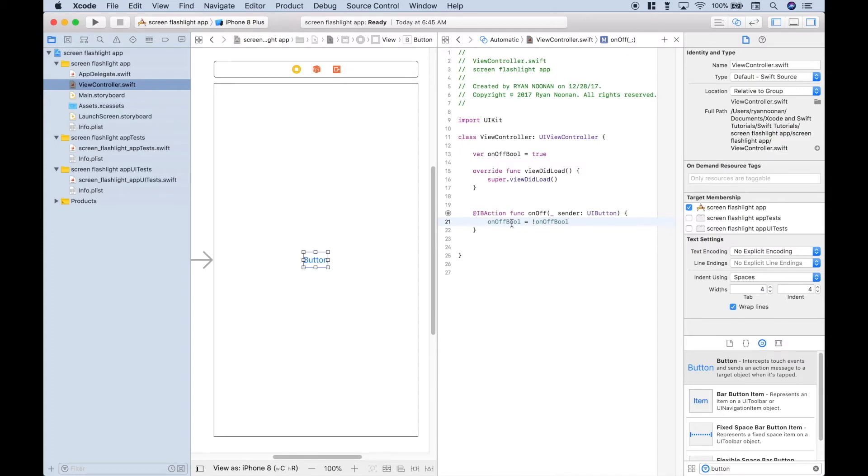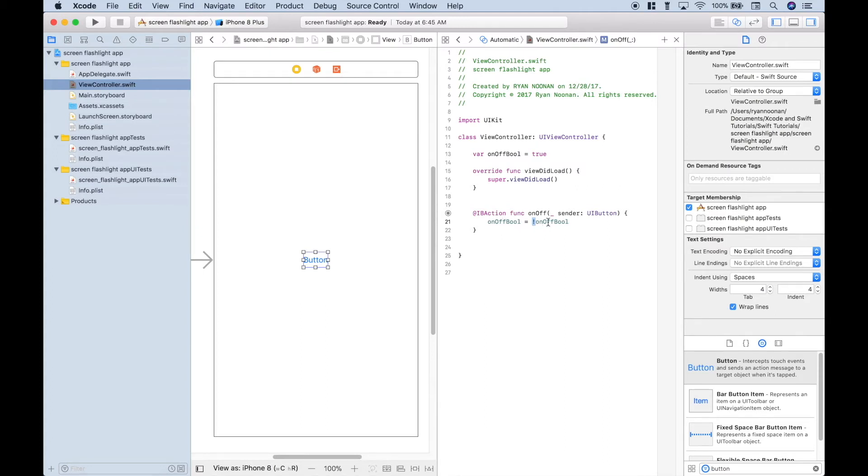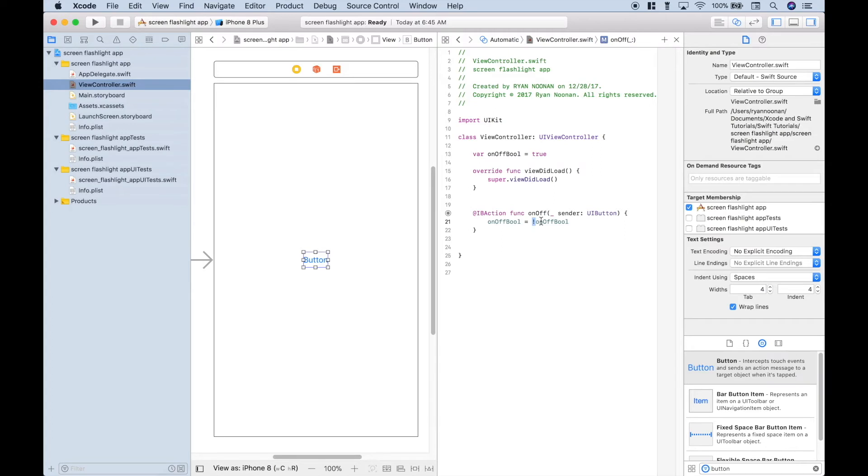So if it starts off true, we click the button. By using this exclamation mark, that means not, or the opposite of what it was, so it's currently true, then it becomes false. And then that gets reassigned to the variable. So now the variable is false. When we click the button and activate the function again, it will be not false, so it will go back to true, and so on.